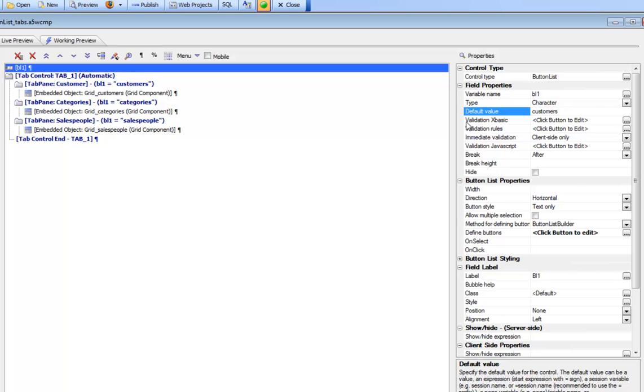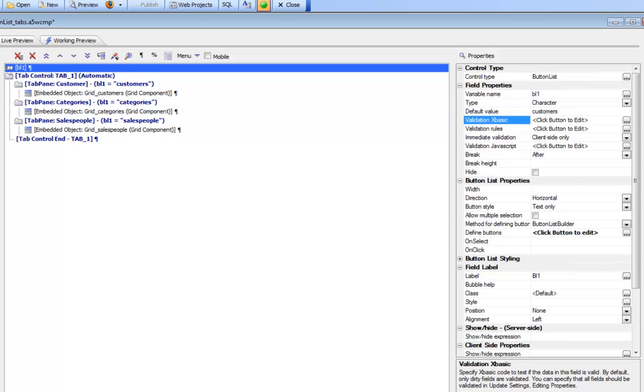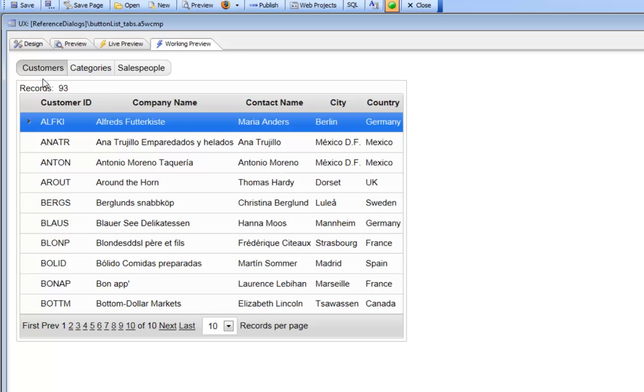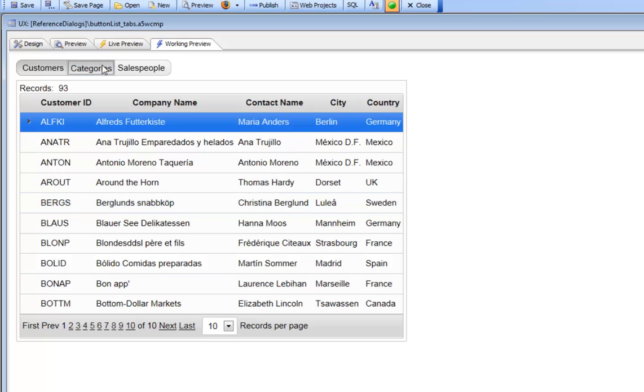Now when we go to working preview and look at our component, you can see customers is depressed and the customer grid is shown. Then when we click on categories we see the next grid.